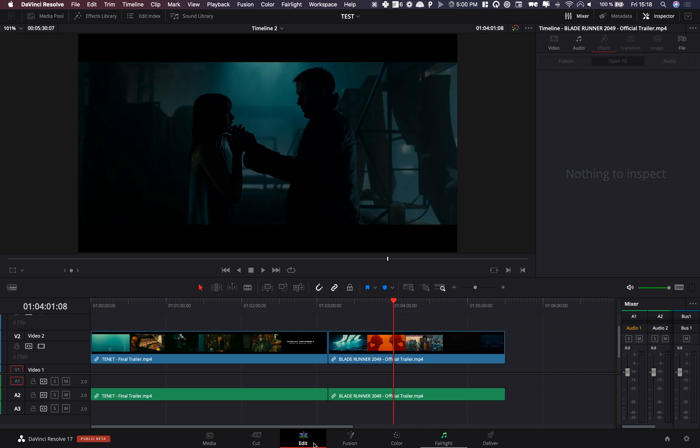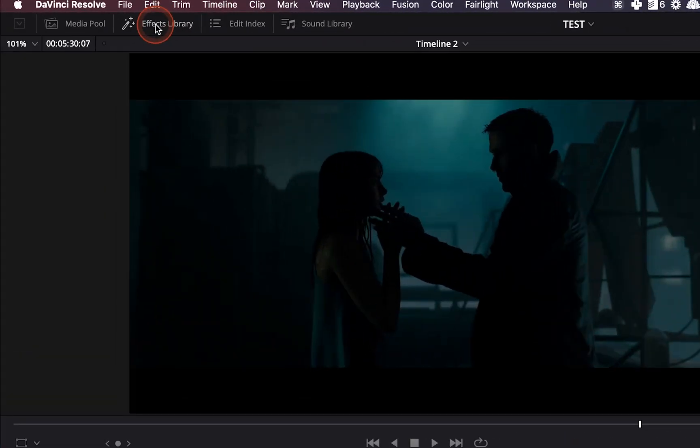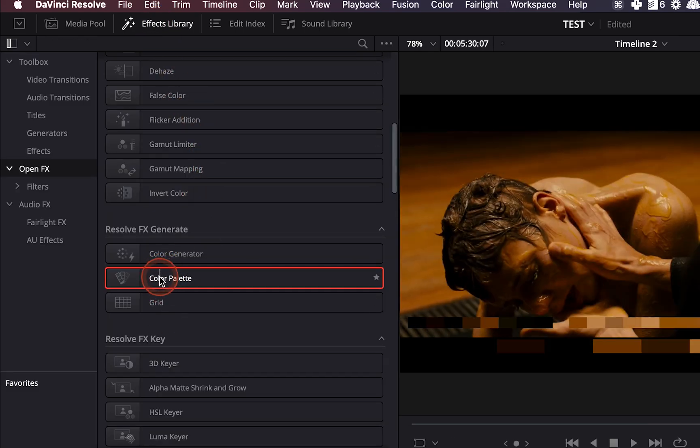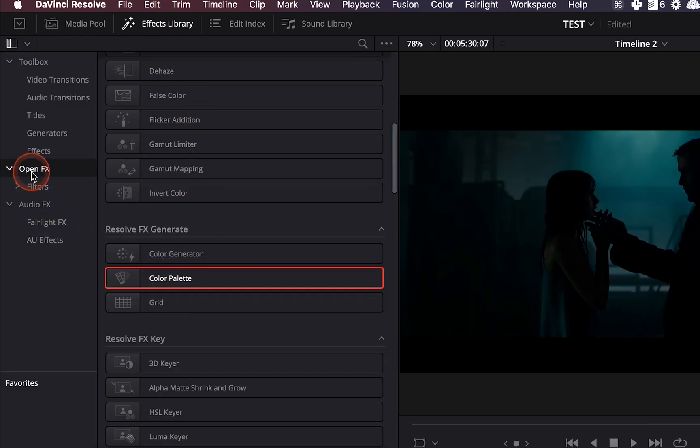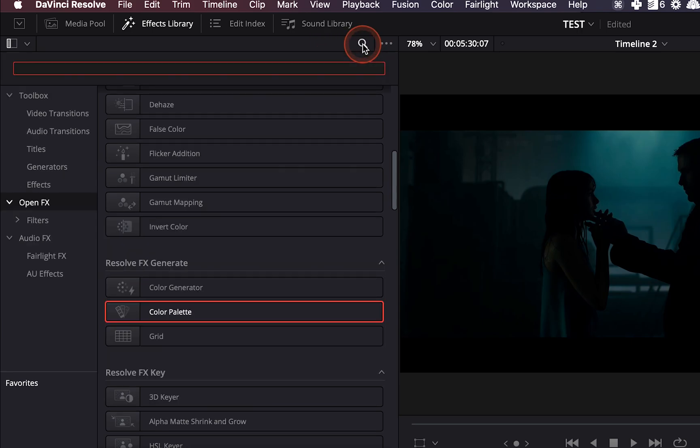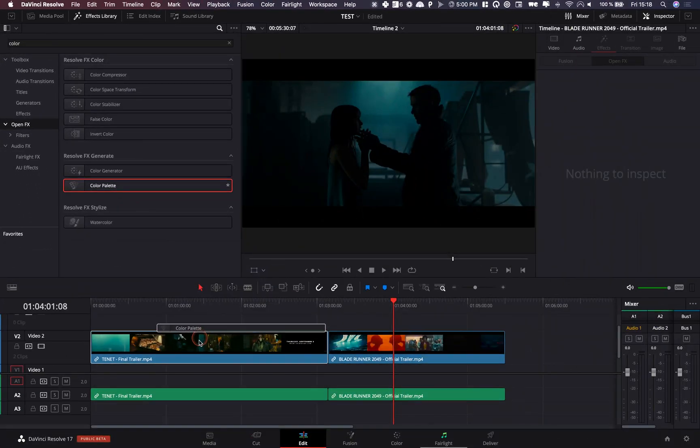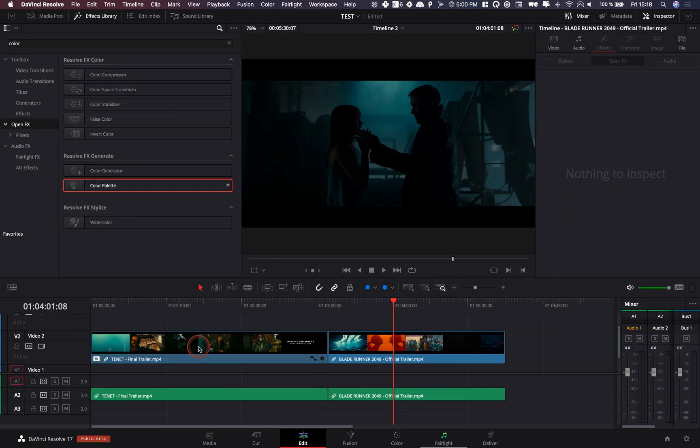Right now with DaVinci Resolve 17 they brought a lot of tools that were available in the color page and the Fusion page right in the edit page. So let's go over to the effect library and here we're going to go over to color palette. It's going to be in open effects and here you can just go with color and select the color palette.